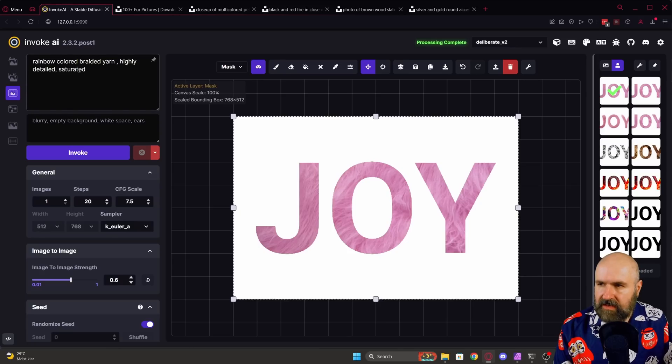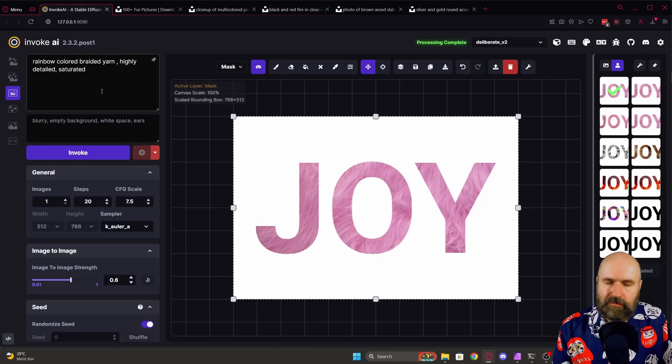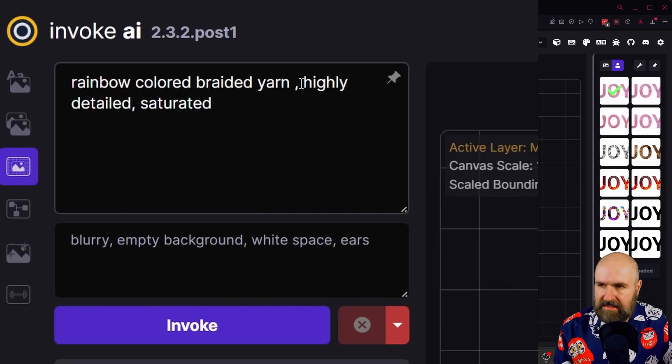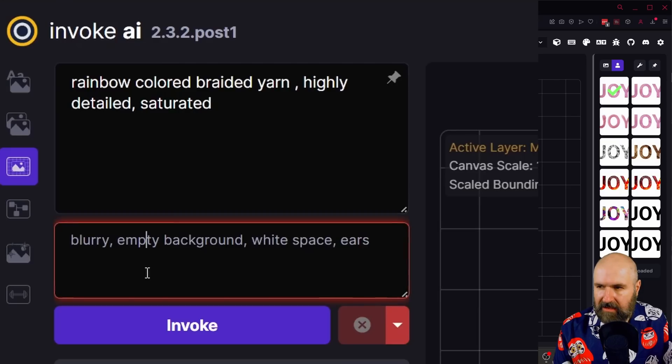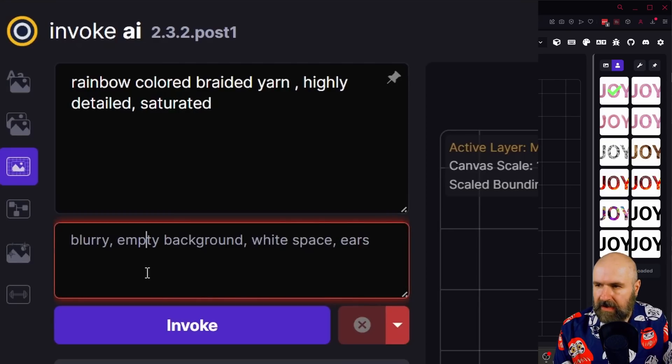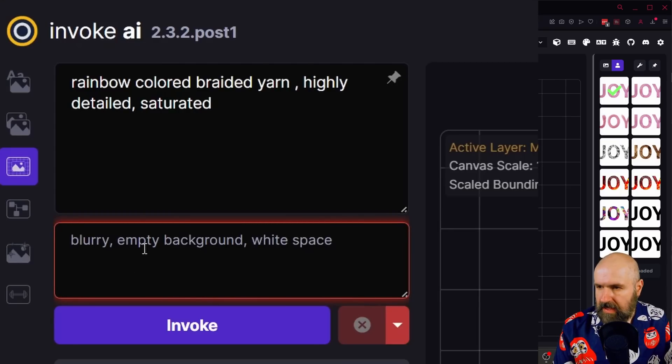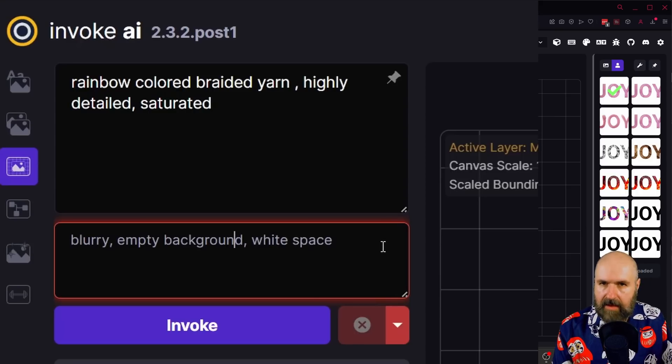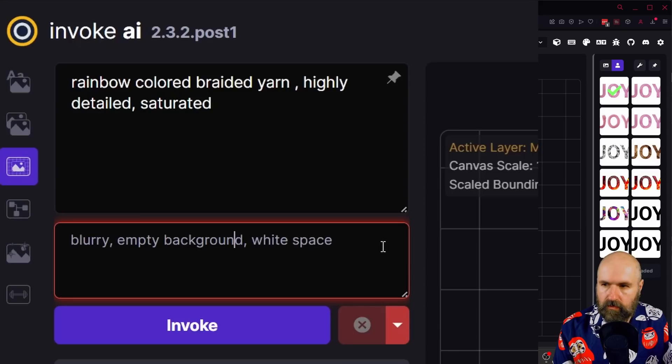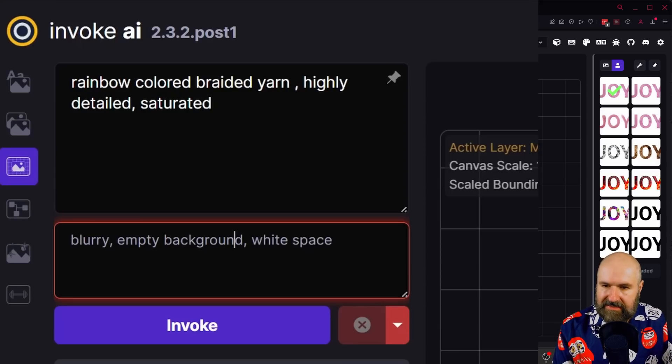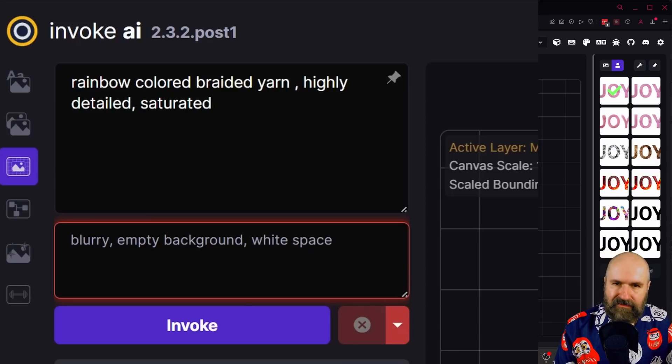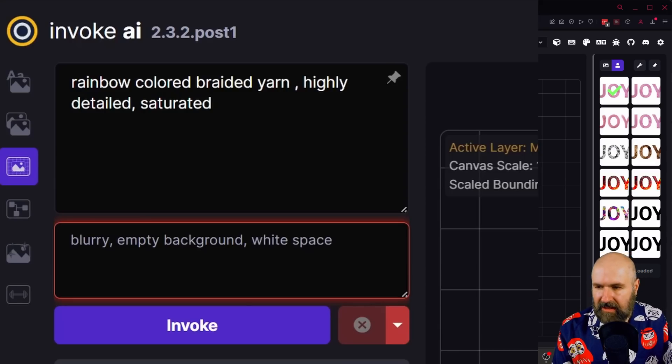Now on the left side you have the positive, the negative prompt. Keep the prompt easy and simple. In this case I'm just writing rainbow colored braided yarn, highly detailed saturated. Negative prompt, also rather simplified. Blurry empty background white space. So we don't want to have any empty background of course and we don't want to have white space inside of the text. Of course sometimes it happens still but I feel like it helps.